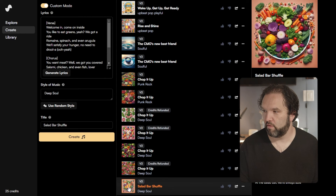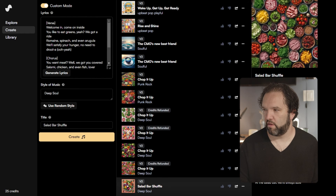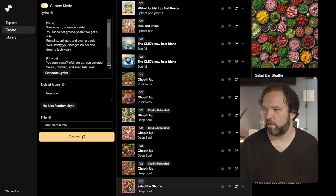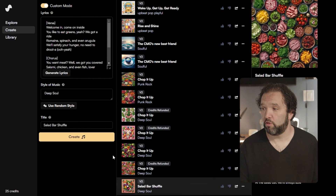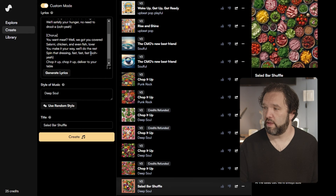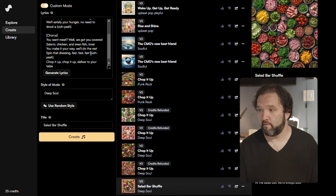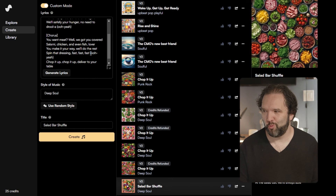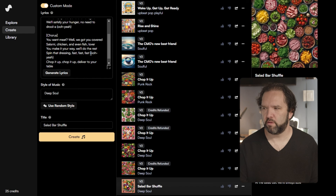Here we go. 'We like to eat orange, yeah, we gotta ride — romance, spinach, and even a rumble-up. We'll satisfy a hug and no need to do love. Ooh yeah, you want me but we got you covered. Salami, chicken and even fish, lover. You'll make it your way, we'll do the rest. Spin that kiss and pass, pass, pass. Ooh yeah, chop it up, chop it up, deliver to your table.'